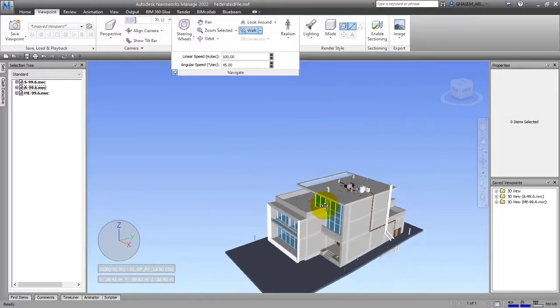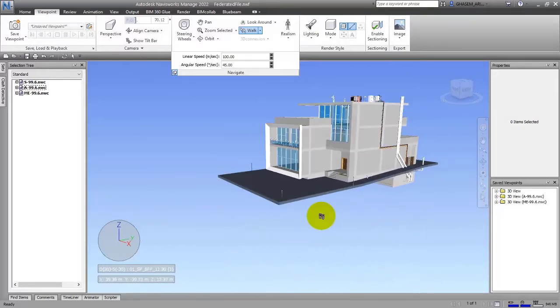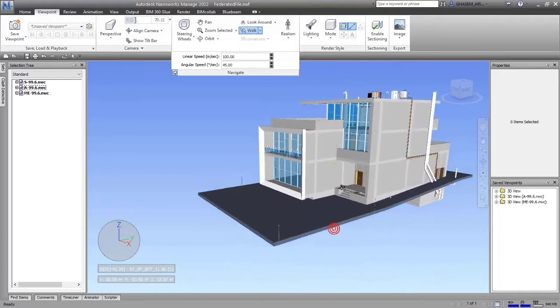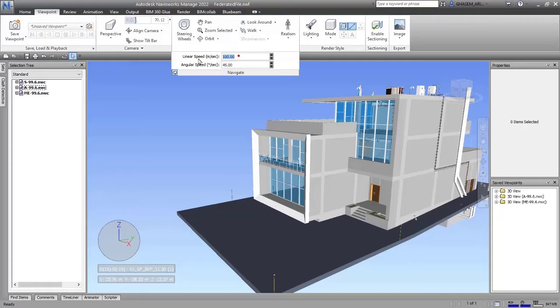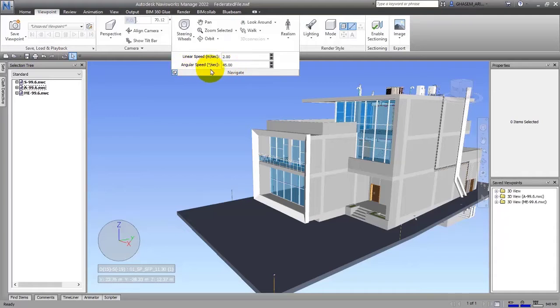It's related to the project you're working on. If your project is really big and you want to walk through it fast, you can give a bigger number. Vice versa, you can choose a smaller one. By default, I think two is okay. The next item is Angular Speed—the speed of rotation around your project and building.